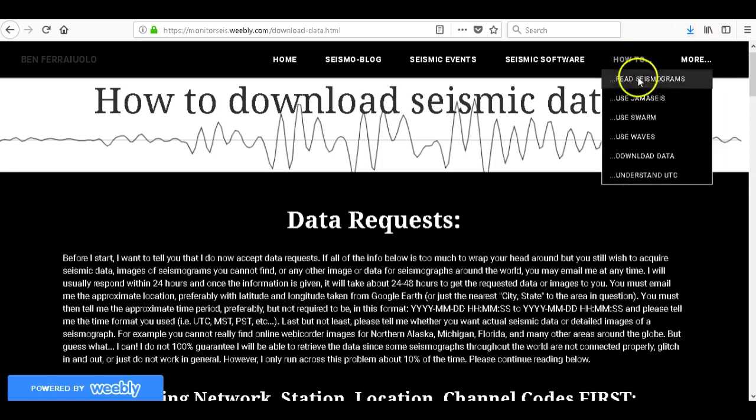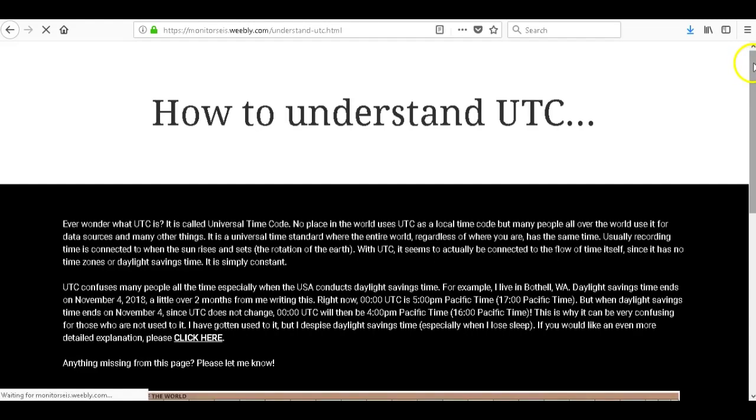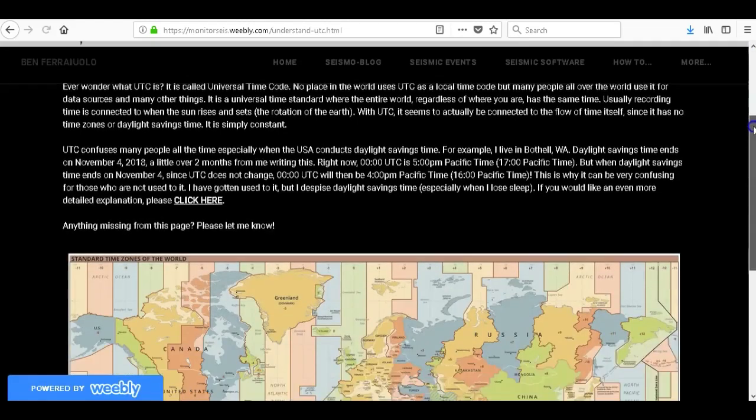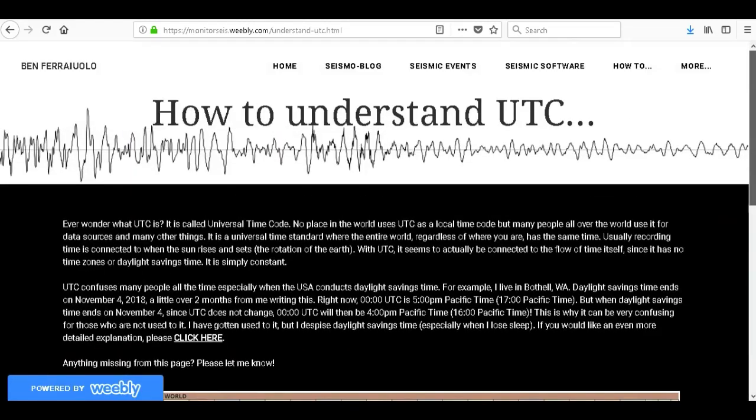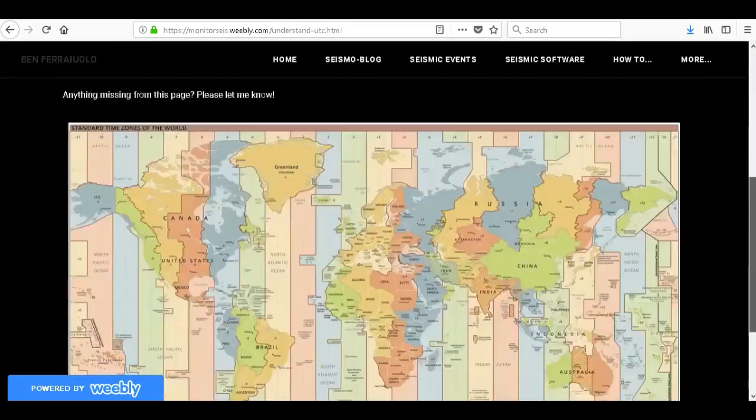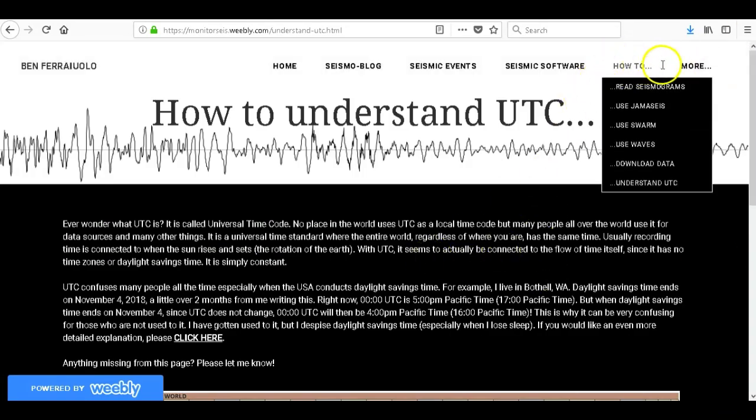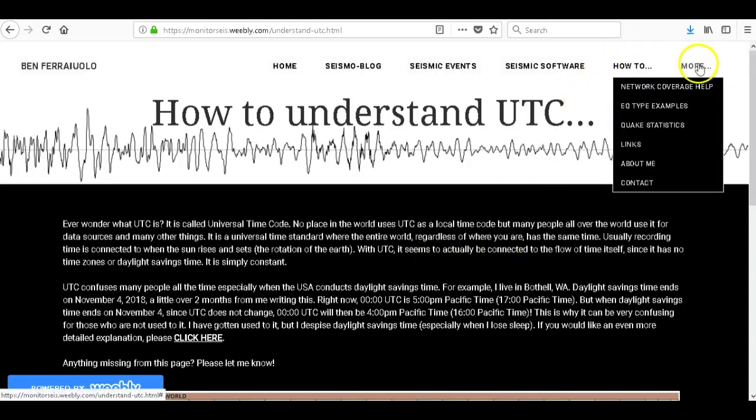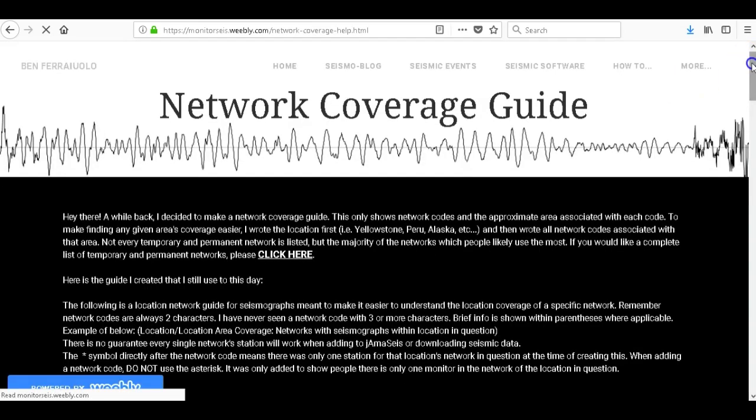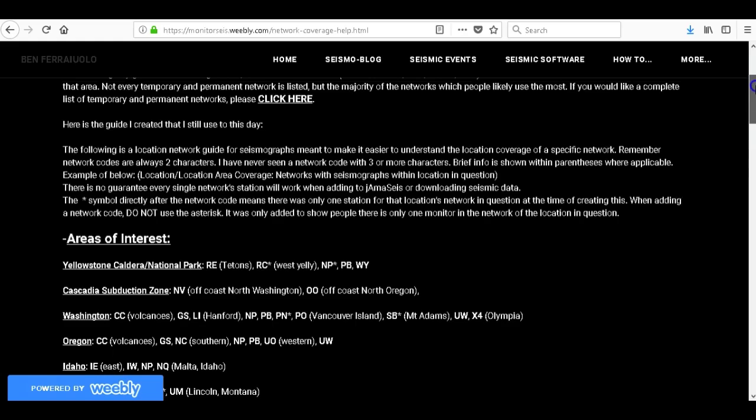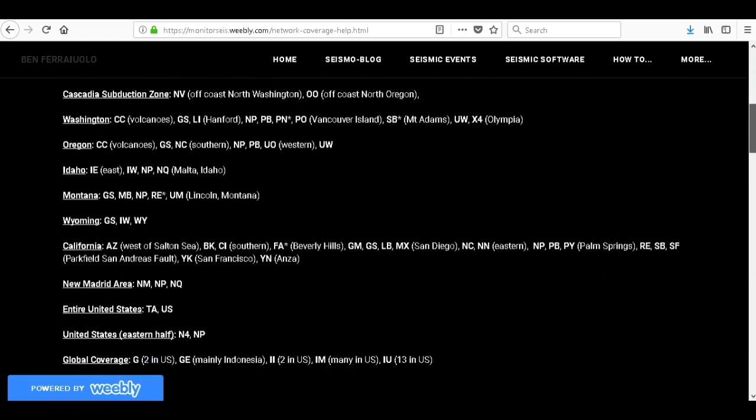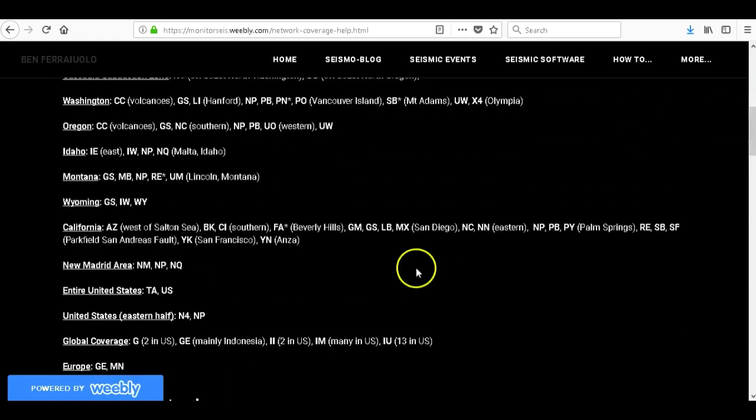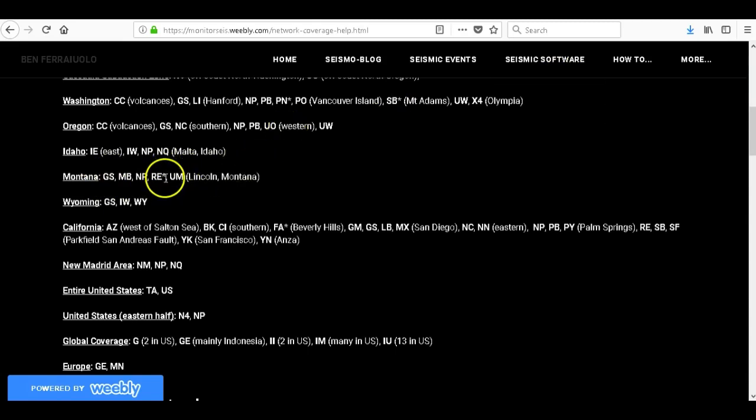All right, let's go back to how to understand UTC. Now I tried to give a basic rundown on how to understand universal time code, so if there's anything I should add to this please let me know. Let's go to the more drop down menu, network coverage help. All right, this is a guide to the networks in the areas they cover. It shows the location first, for example Montana, and then it shows all the available seismic networks that cover the state of Montana. And if you ever see an asterisk near one of them, the asterisk is not actually part of the network code, it's just a symbol for myself to see that there's only one seismic station for that one specific location.